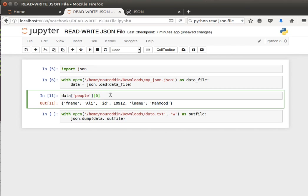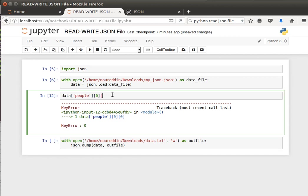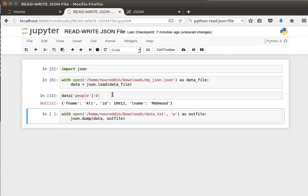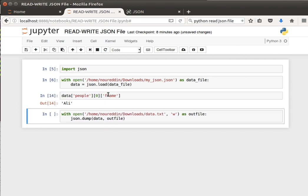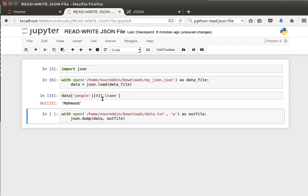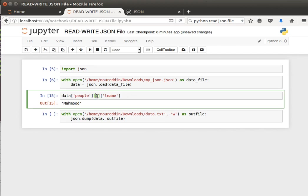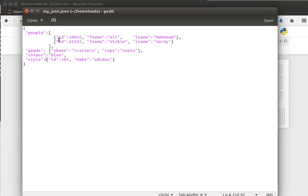If we say give me the first component, give me the first record or the first dictionary, and then give me the first name of the first entry, or rather the value that comes with that key, the first name of the first component, I get Ali. Or if I ask for the last name, I get Mahmood. If I do that for the second subject, I get Vardy.